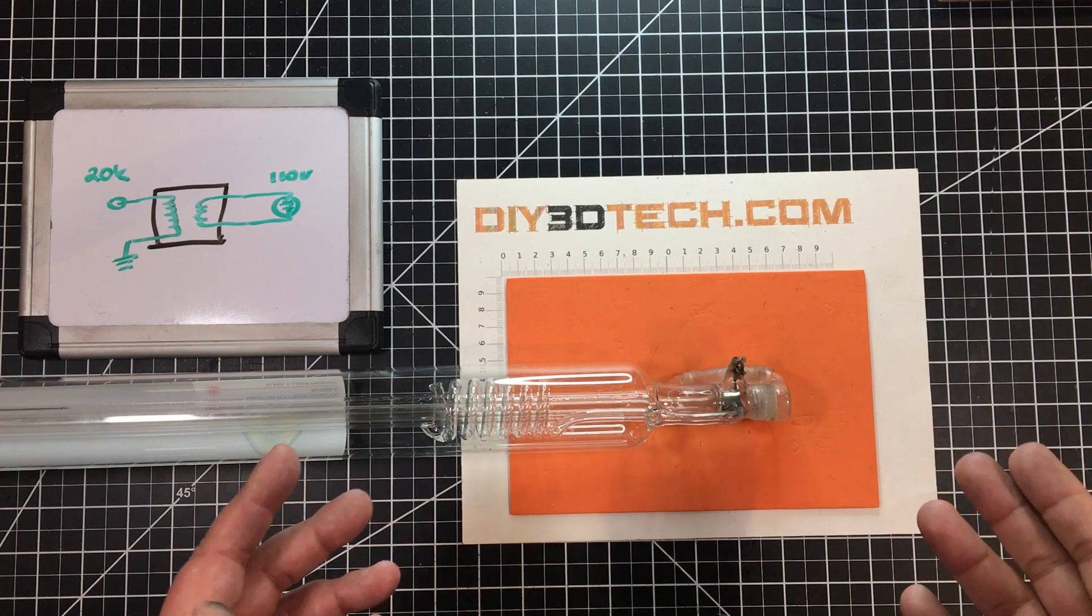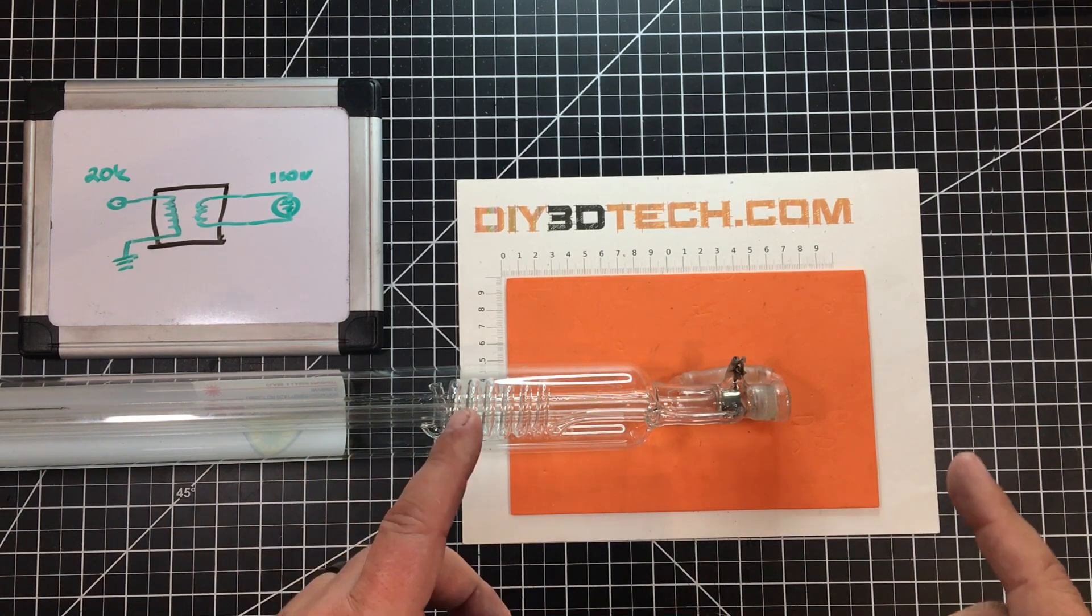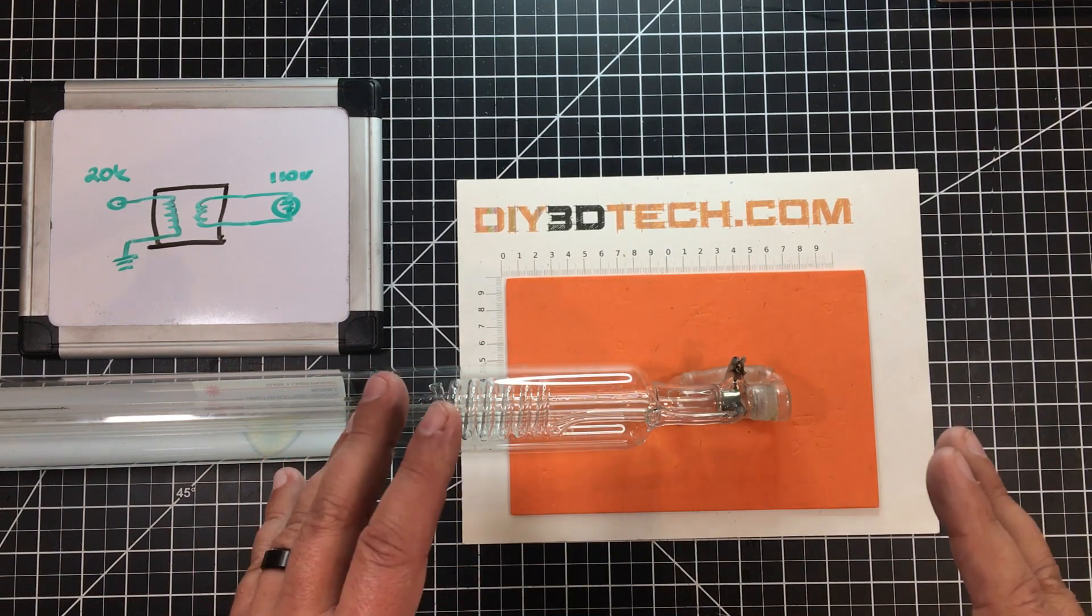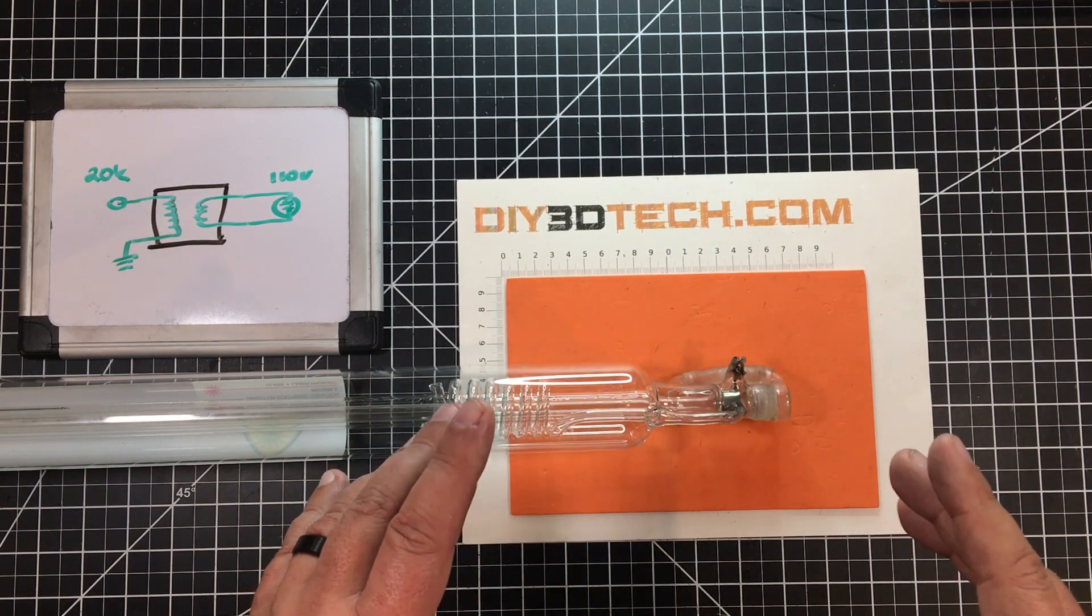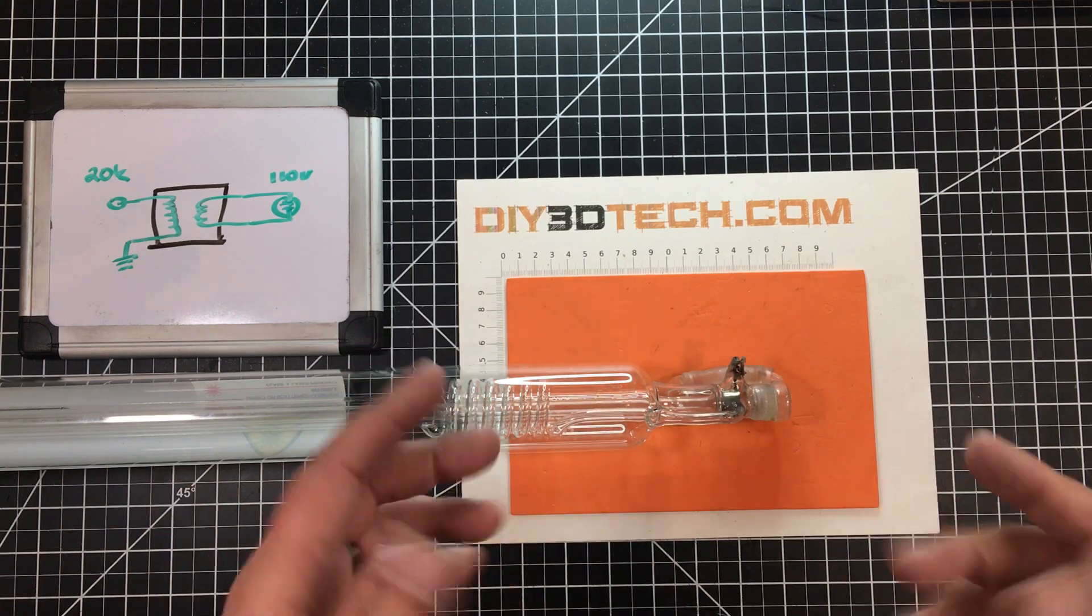Welcome to this episode of DIY3Dtech.com. In this episode, I want to do a little bit of a post-mortem on this. What is this?